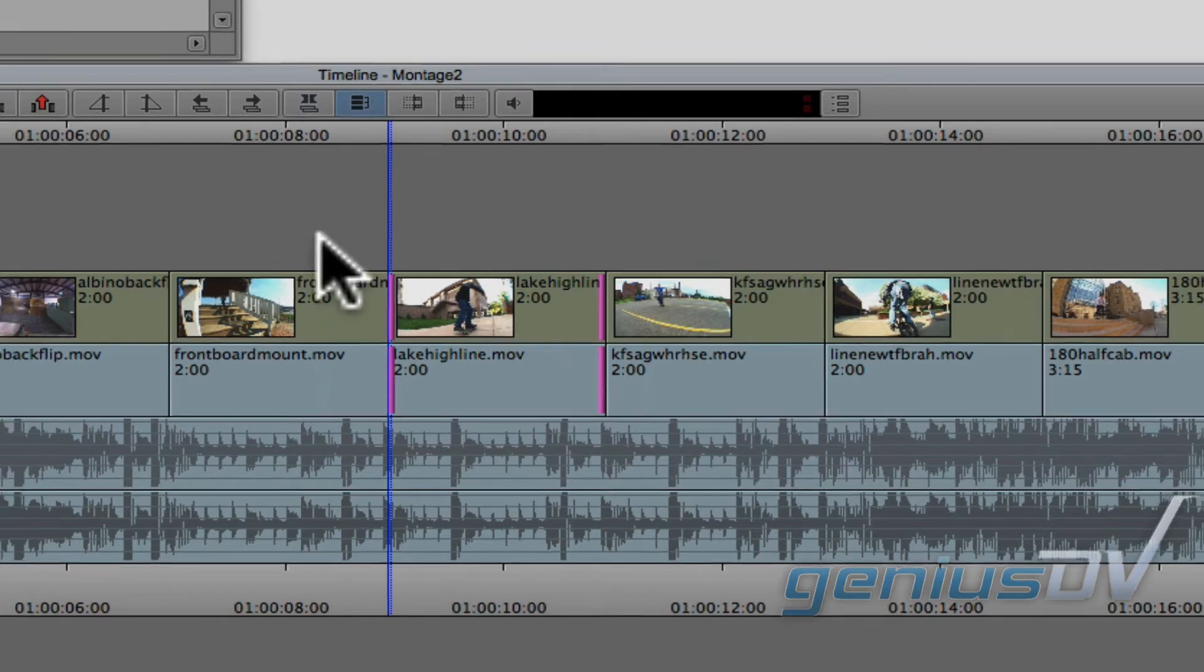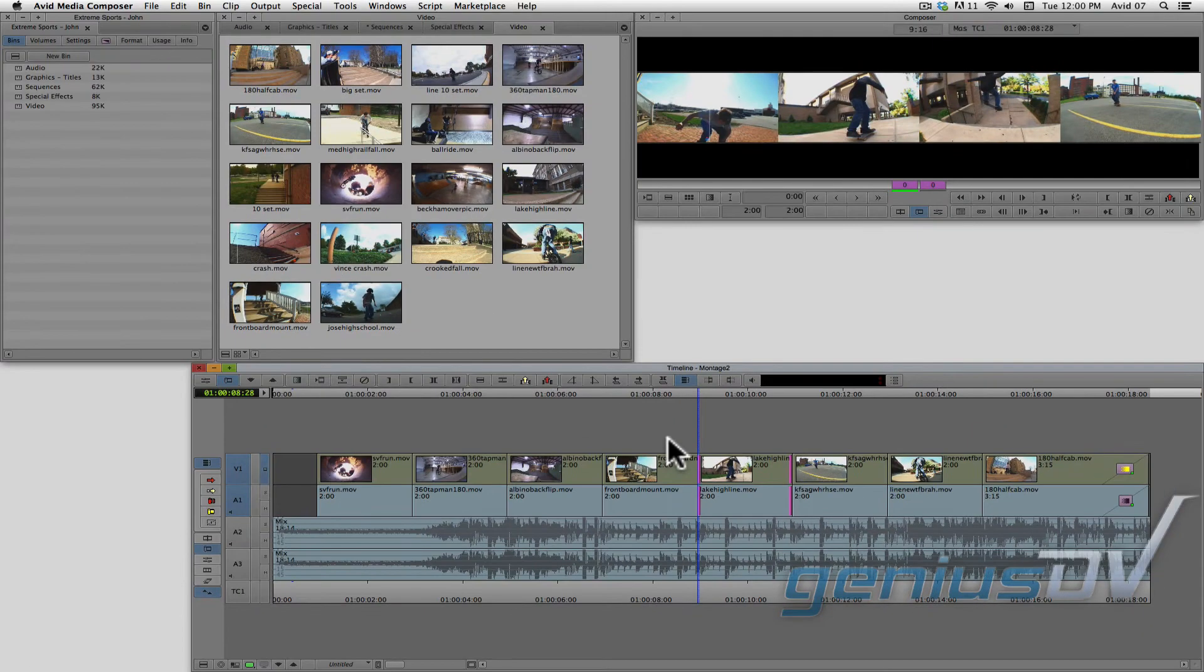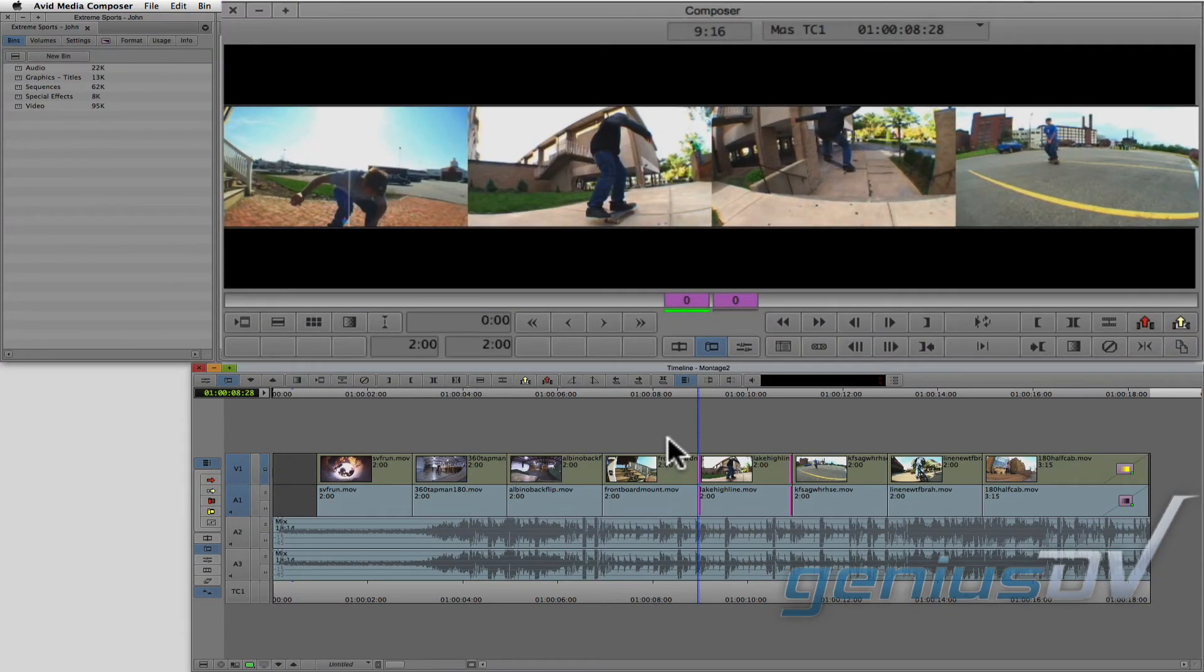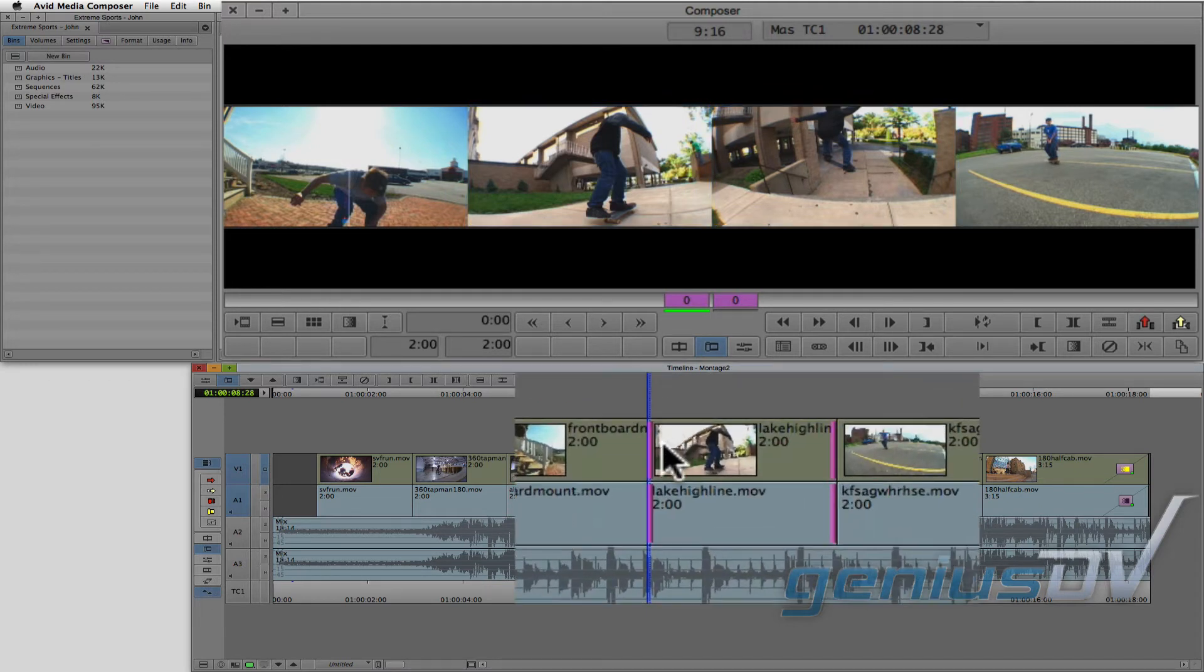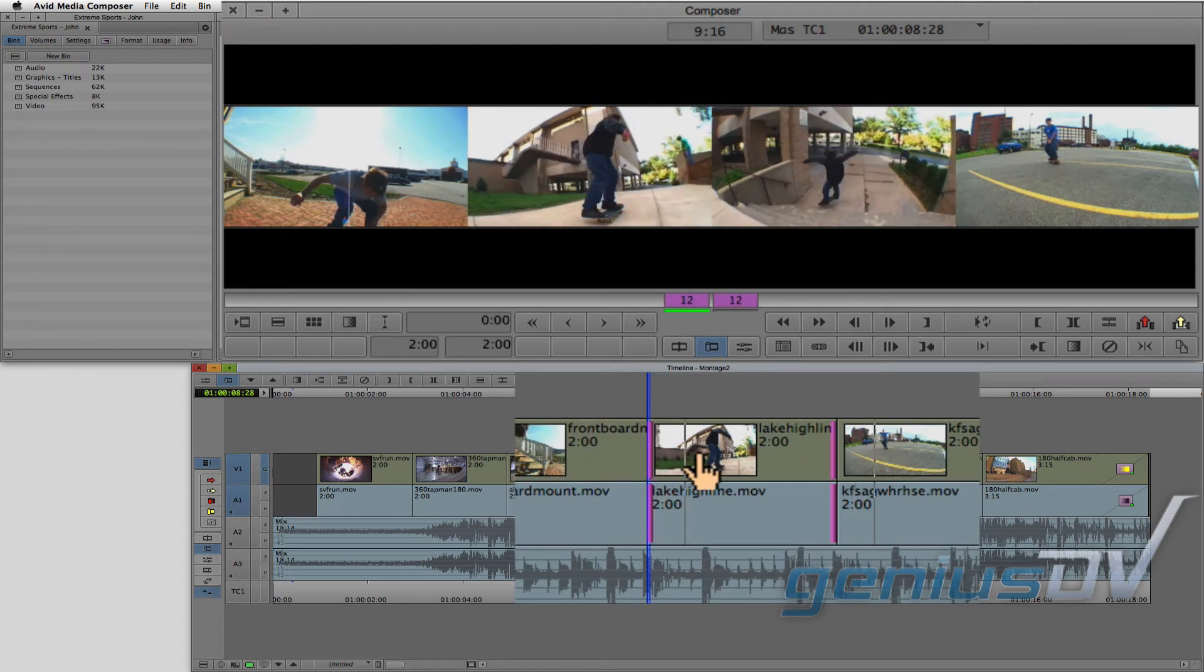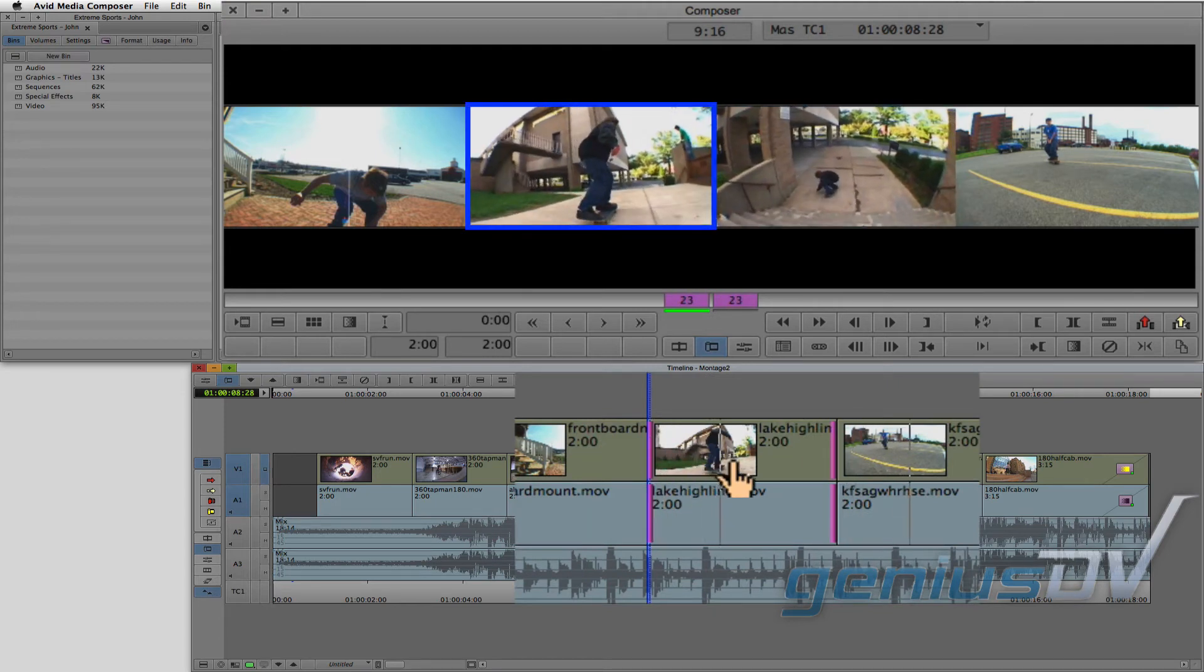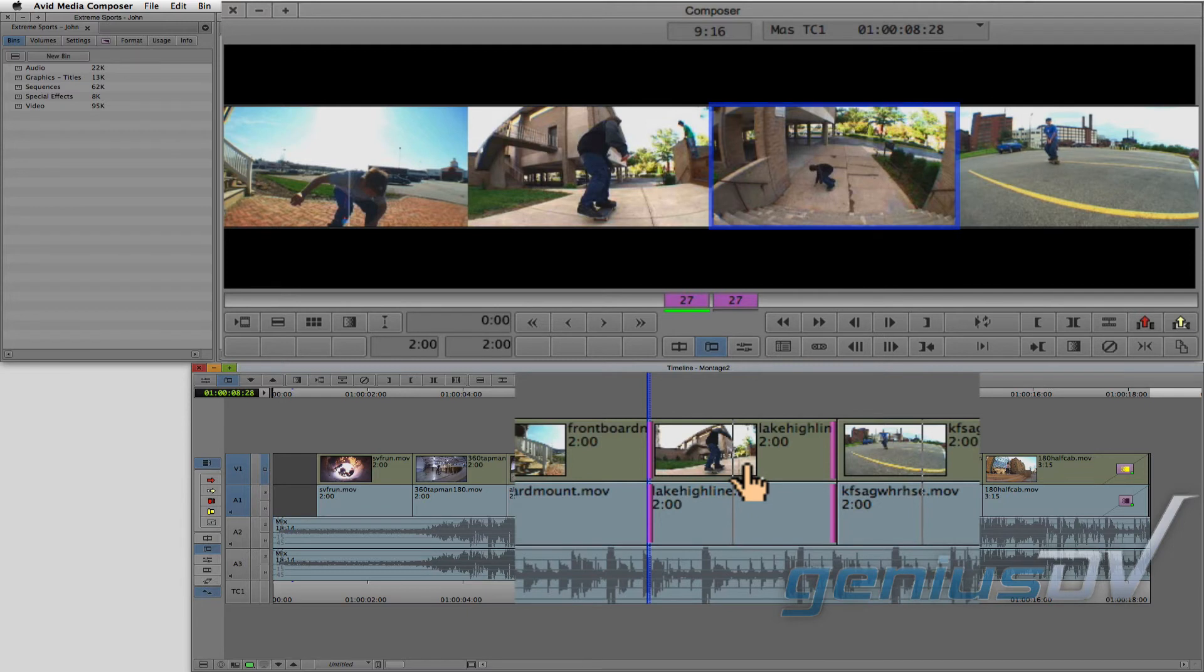When you are in slip mode, the composer window changes to reveal the starting point and ending point of the clip segment. So when you grab any of these pink handles, you can adjust where the clip segment starts and stops without changing the clip's duration or position within the sequence.